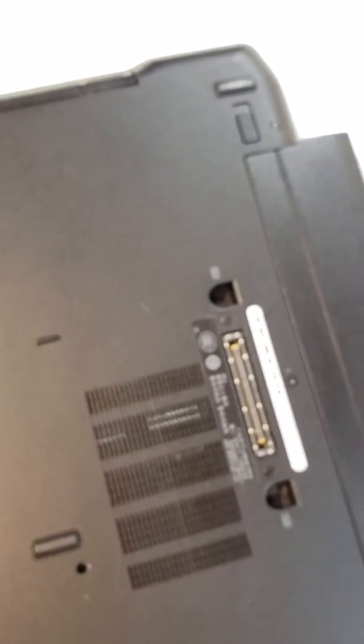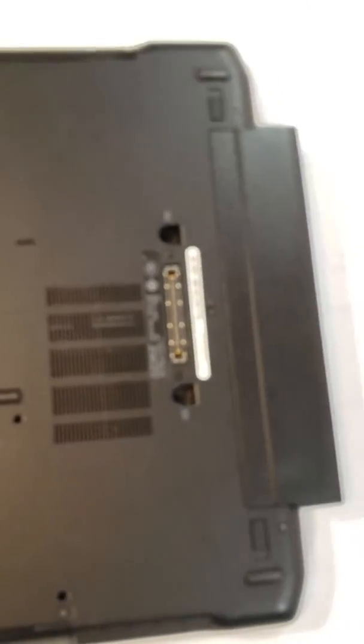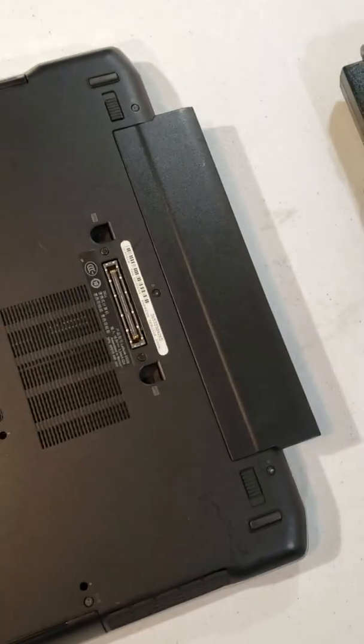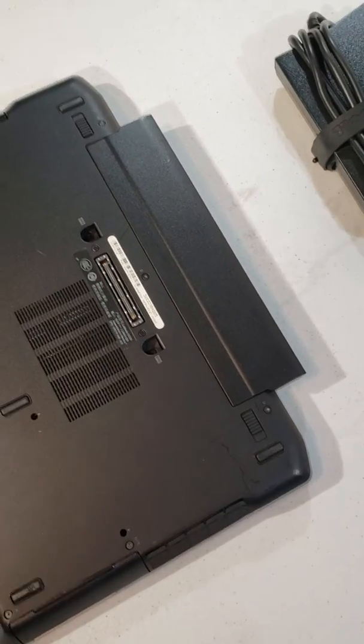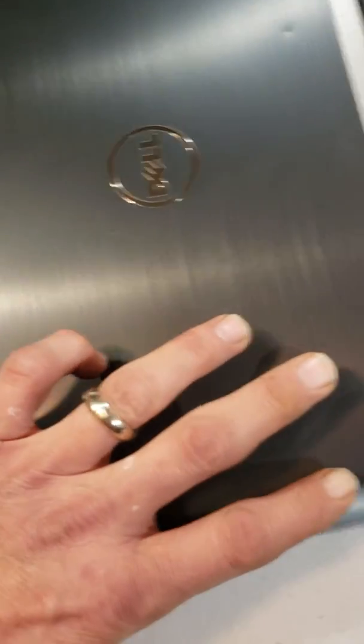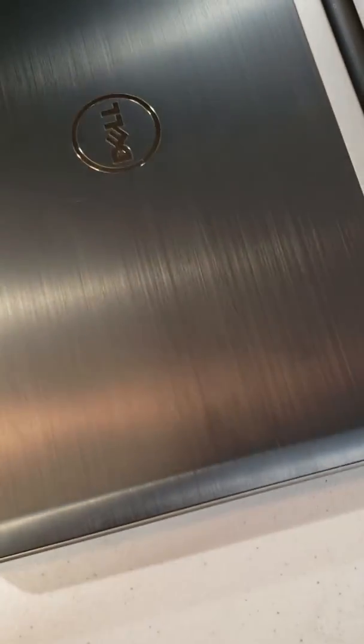Yeah, it works great. It's got the DVD ROM drive, all the extras. That's it. Thank you very much.